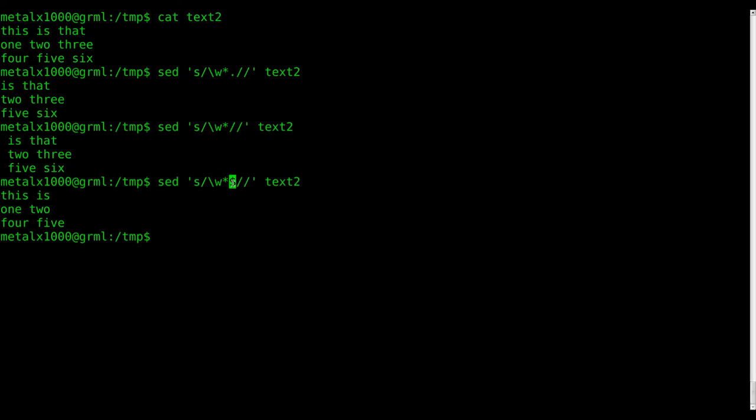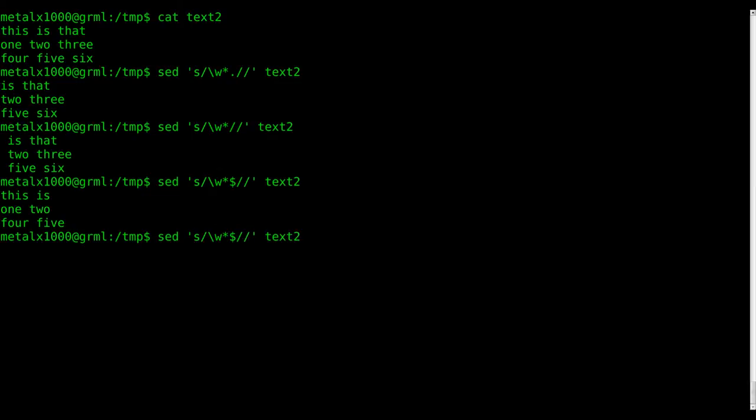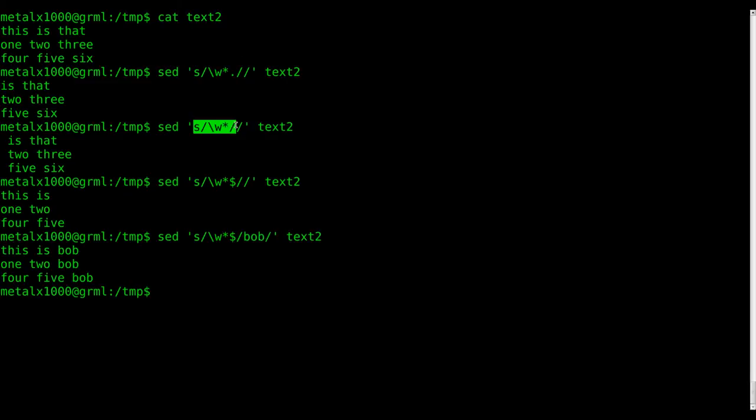So if we say sed substitute the backslash w asterisk for word, I'm assuming that's what it means. It's hard to find documentation on that. It's not inside the man file, although there's other ways you can type this out, but this is the shortest I could find. And then this means end of line. So we're saying find the end of the line, find the word at the end of the line, and replace it in this case with nothing. We could replace the last word of every line with Bob. Or we could do the first word in every line, like so.